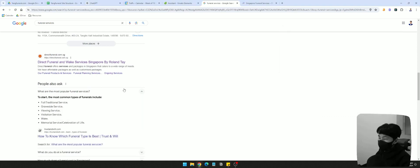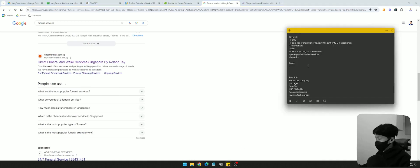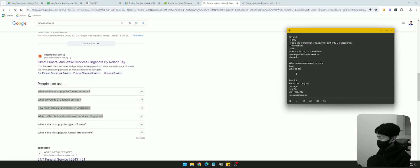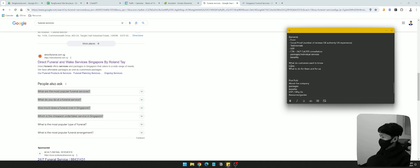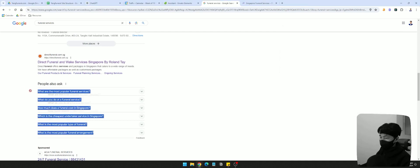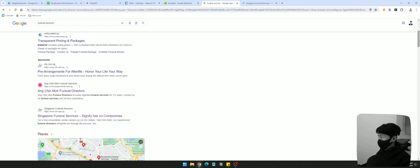You can see all of this is based off what potential customers are thinking about. What do they mean by 'most popular funeral services' — brands? What do you do at a funeral service tells us they want informational content. They want to know the cost. The top four questions show we definitely need to have some kind of pricing information on the page, and information about the process of what they and the business will do.